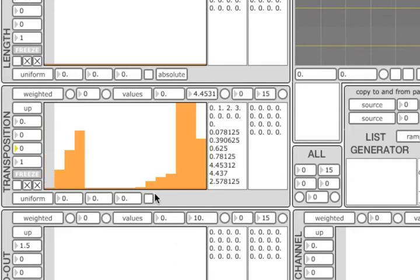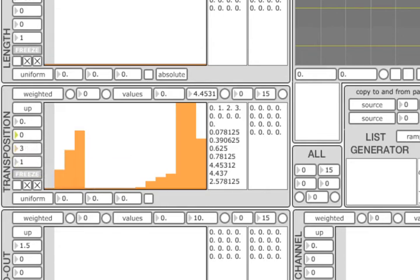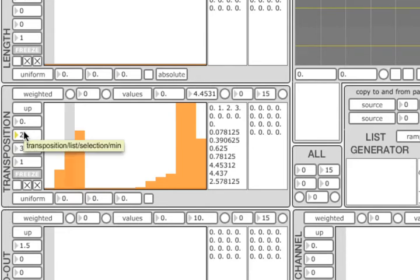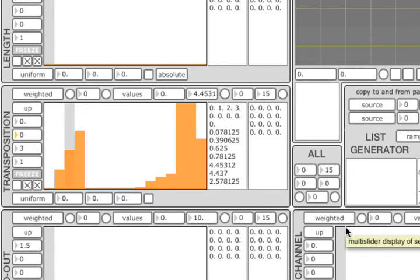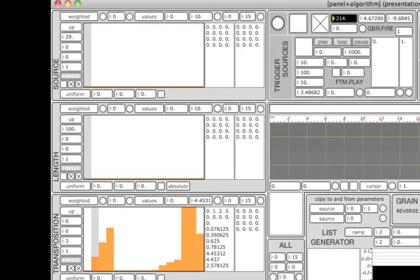In the two middle boxes on the left, we can change the range within the list which we would like the values to be selected from. By the way, the indexing of the list starts with zero. As you can see, transposition value is now randomly selected from the first four elements of the list.